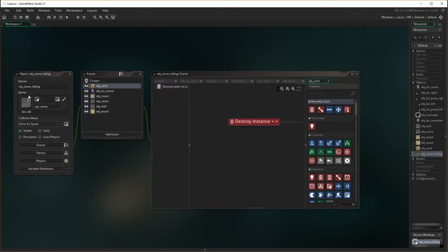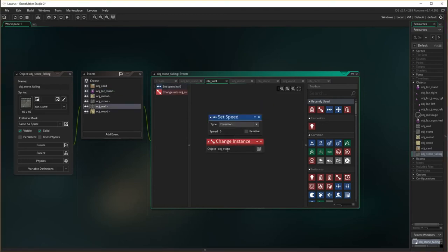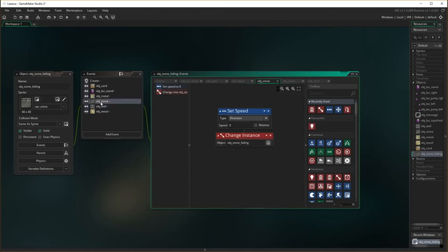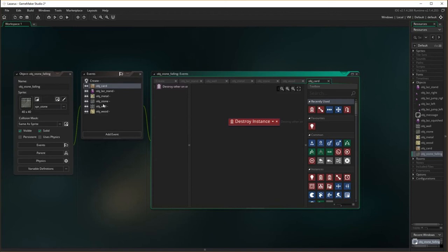So our stone block — when it's created, it will align itself with Lazarus and start moving down. If it hits Lazarus, it will squish Lazarus. If it hits the wall — i.e., the floor — it will stop falling and turn into an object of the standard stone block. If it hits another stone block, it will also stop falling. But if it hits a metal, wood, or card object, it will destroy that object and keep falling. So that's as we wanted with our specifications. Okay, so that's the object stone falling.